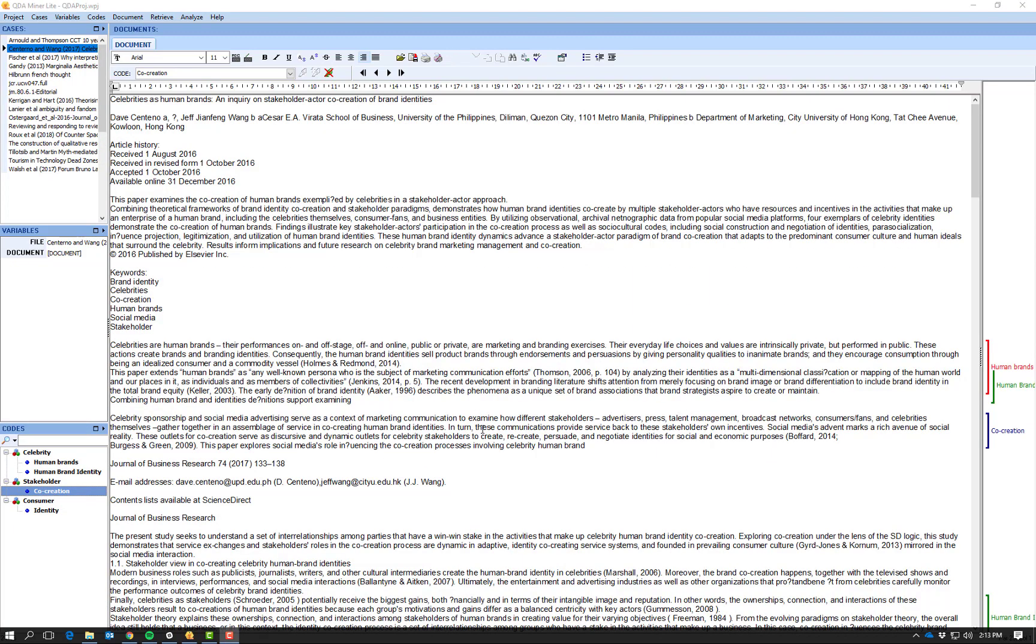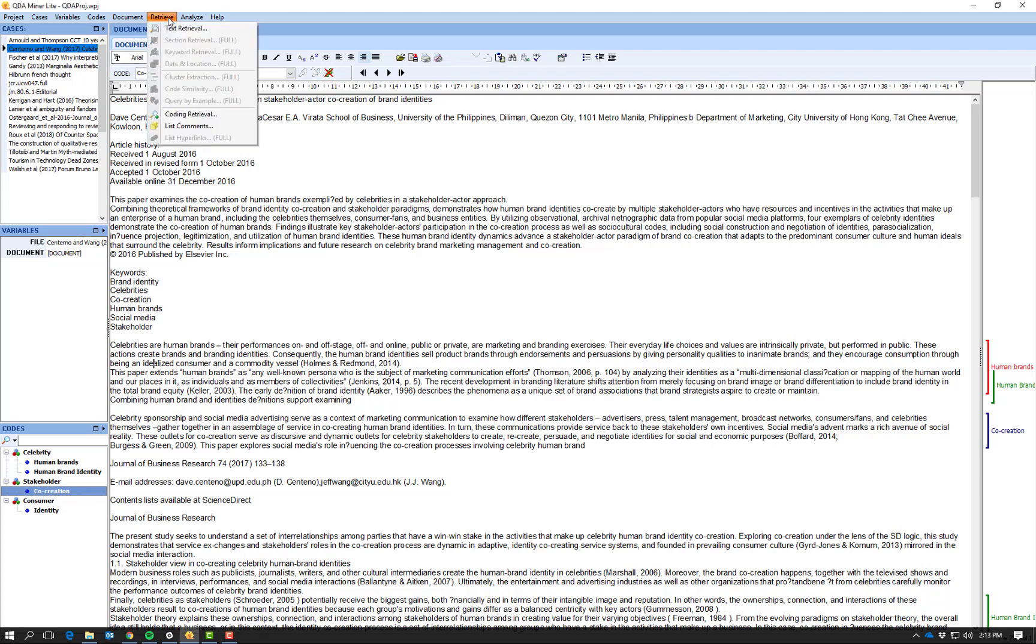So say I've finished coding up all of my documents. In this case it's been only two but this is for demonstration purposes. And I wanted to look at what I've found in terms of the codes and what each code tells me compared to each other.